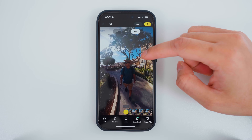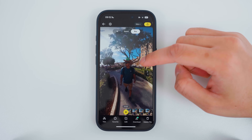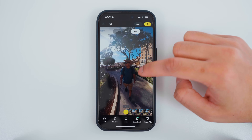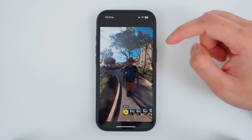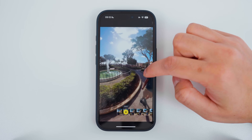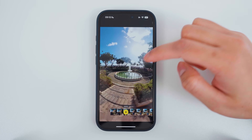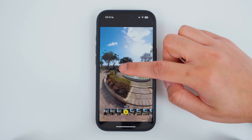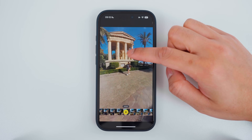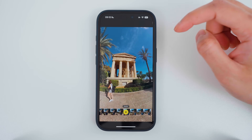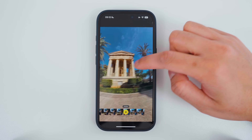This is the footage we're going to be working with. This is me walking through a park in Malta. There's a fountain on the right hand side and a building on the left hand side.